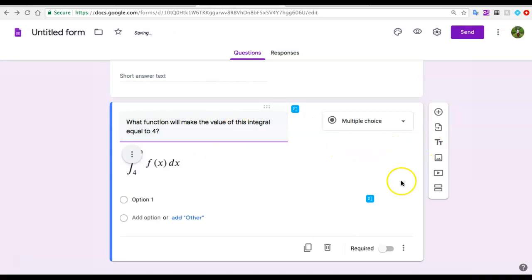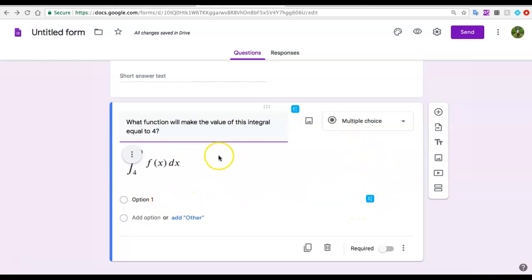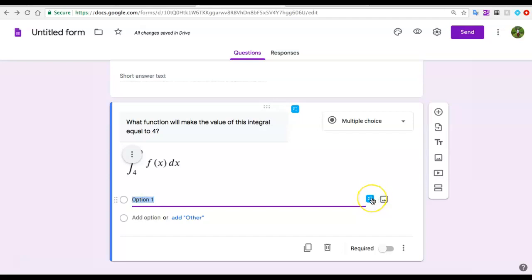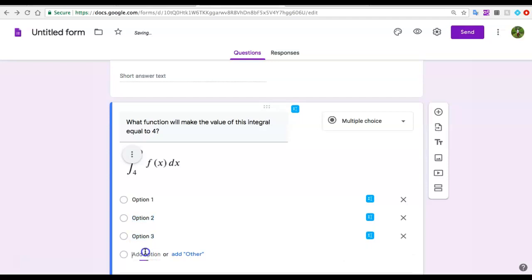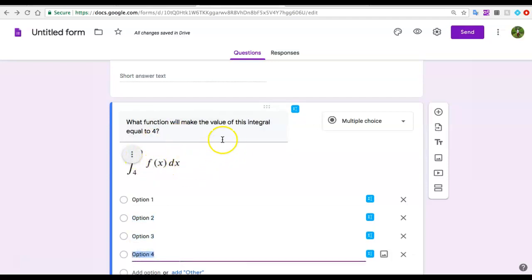Notice also that if this is a multiple choice question, I could also add equations and diagrams to my options. I'm not only limited to adding these equations and expressions to my original question; I could also add them to my options.